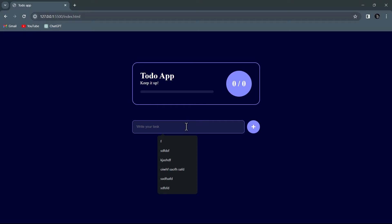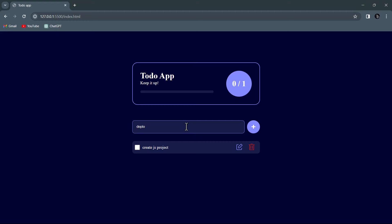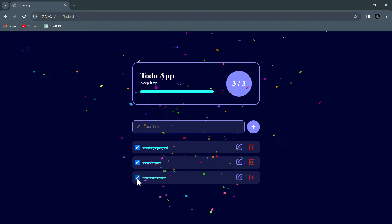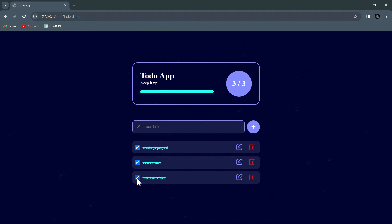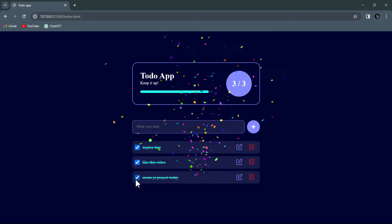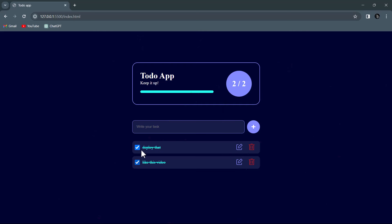We also have one surprising element to this. Let's create a task, deploy this — and as you can see we have this beautiful animation right here. You can see 1 by 3, and if I finish another task you can see 2 by 3, and this progress bar is animating. If you complete all the tasks, boom — we have this confetti animation. You can also edit a task, update it, mark it completed, and delete it. These numbers are also updating.